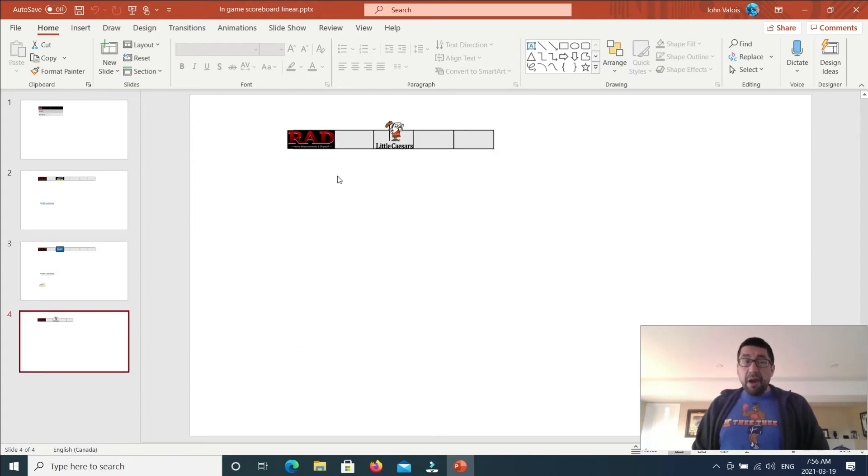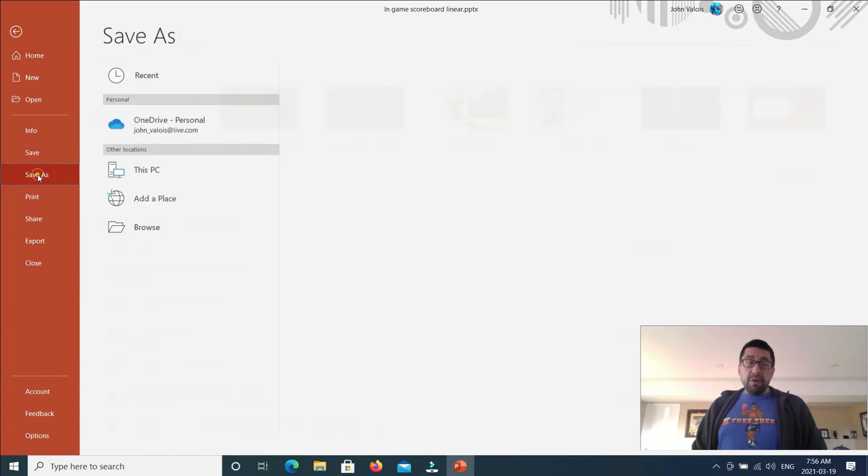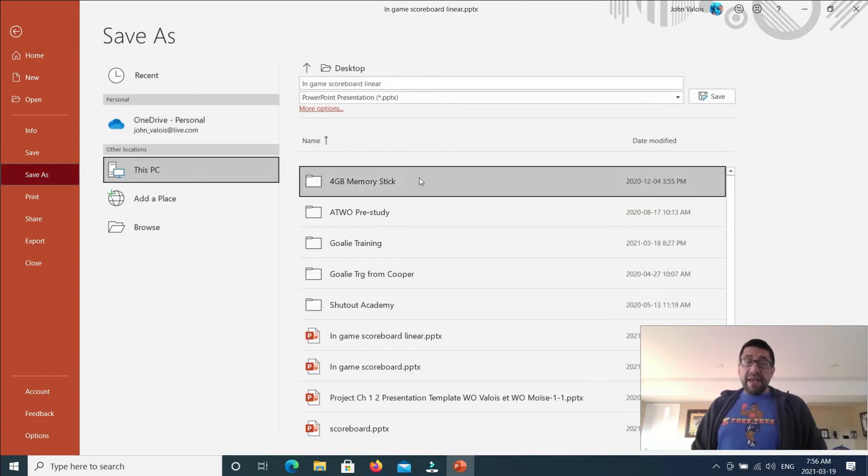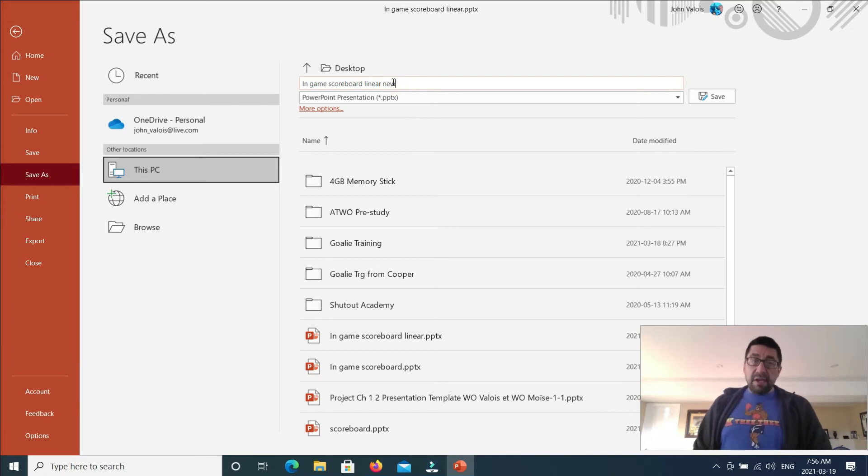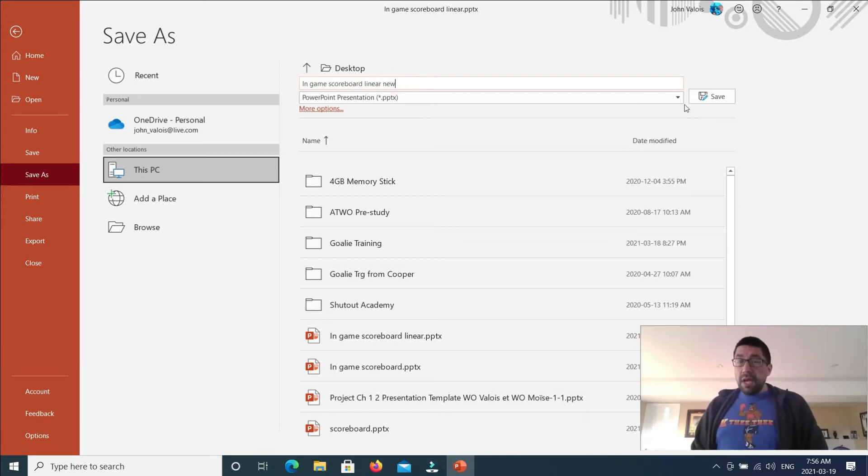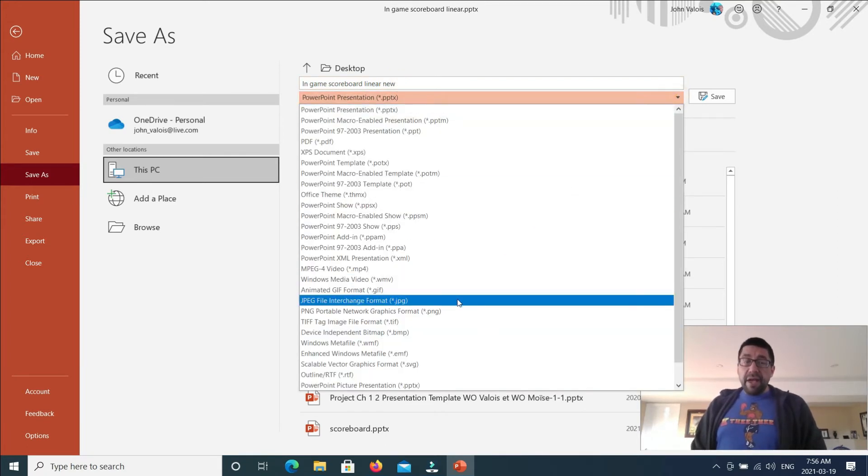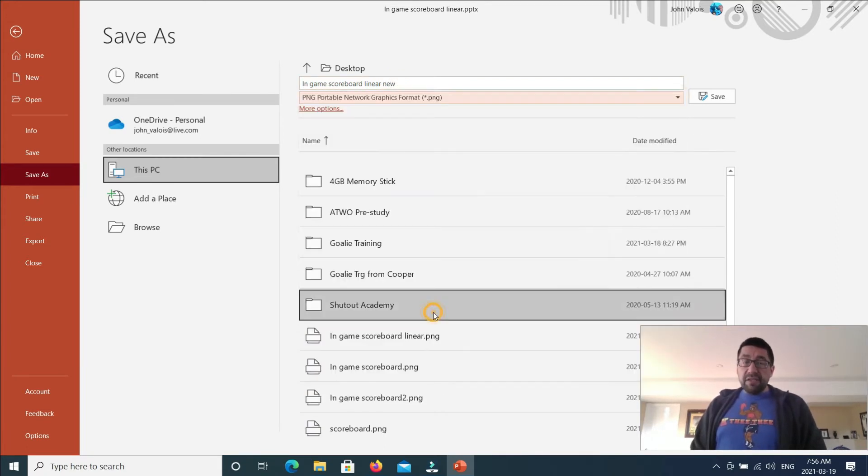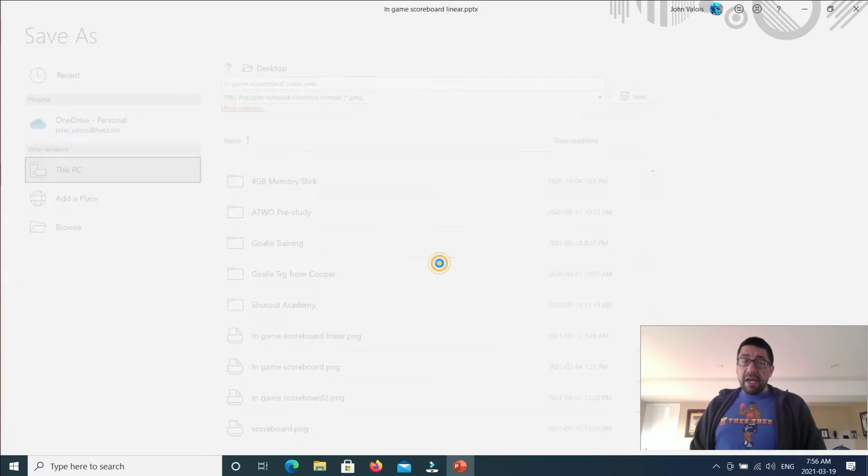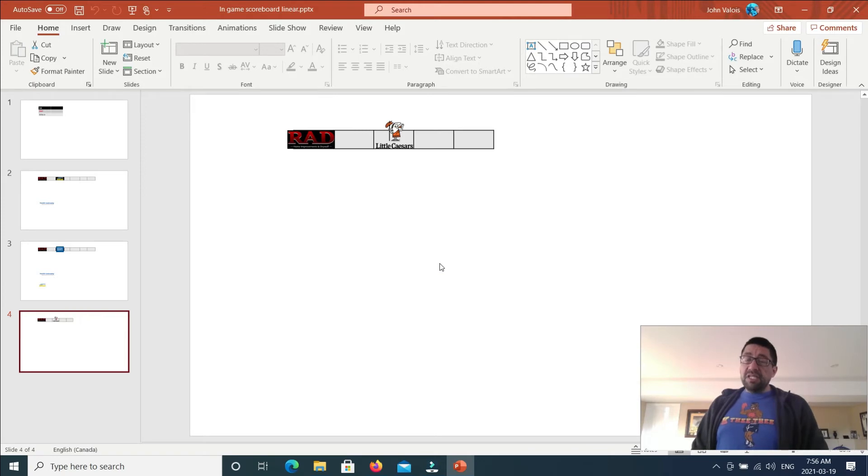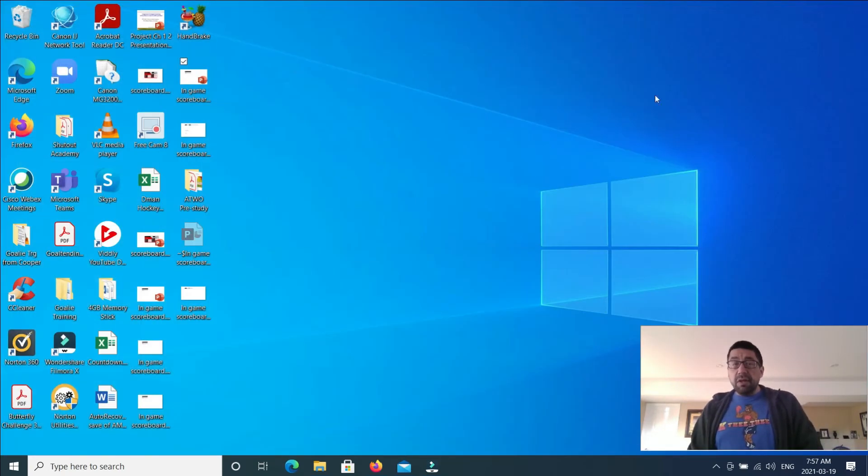So now that I have my PowerPoint, I need to save it as an image. So I'll come here and I will go to save as in-game linear scoreboard. Say new. And then I'll go to the drop-down menu and I will save it as a PNG. And I will save it. And it'll come up with asking you which slides you want. I just want that one slide. Okay. So I can close that.